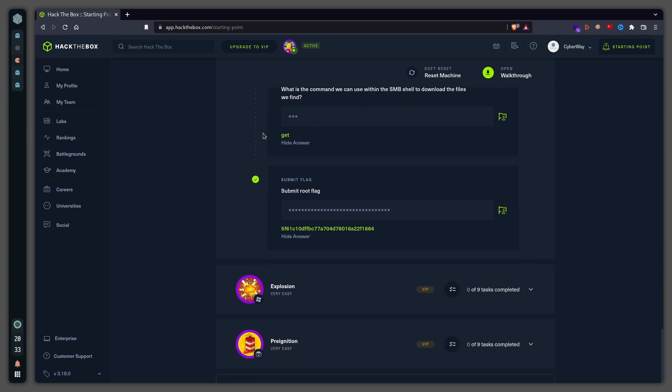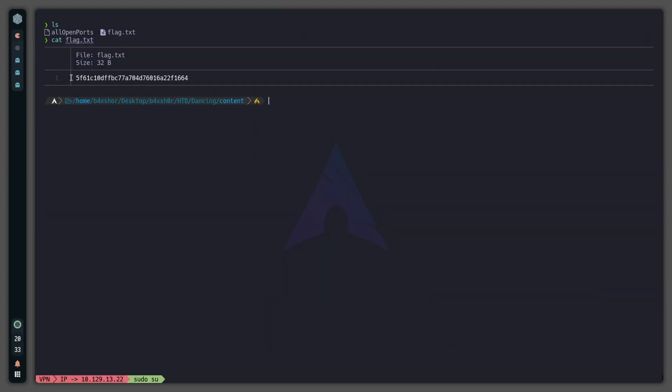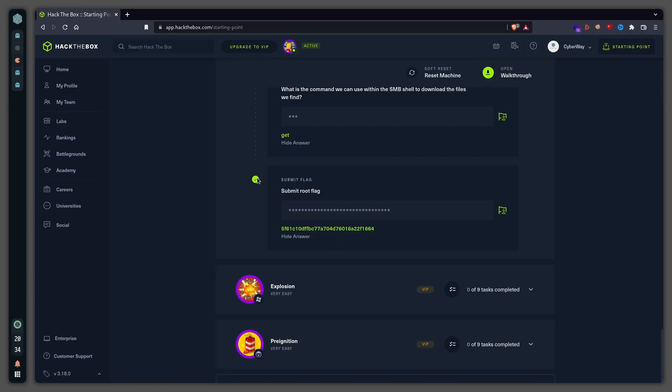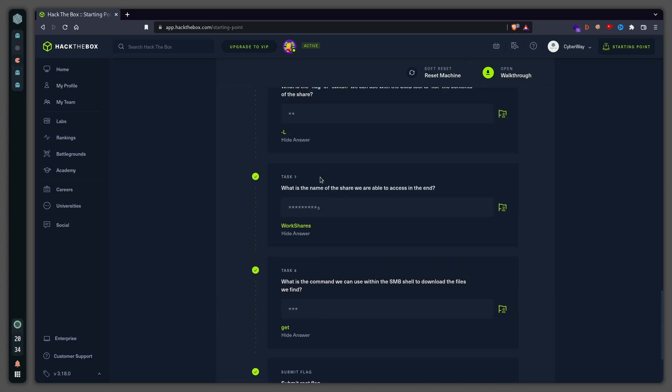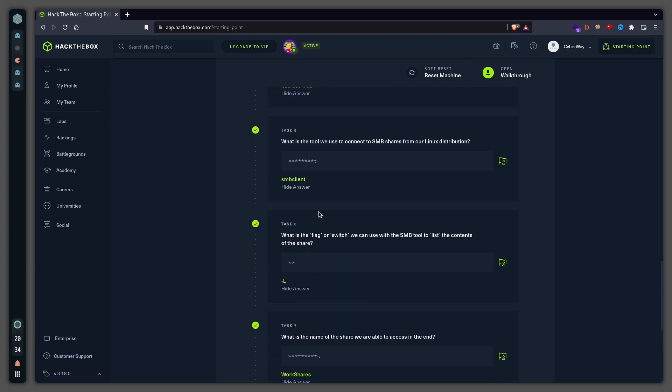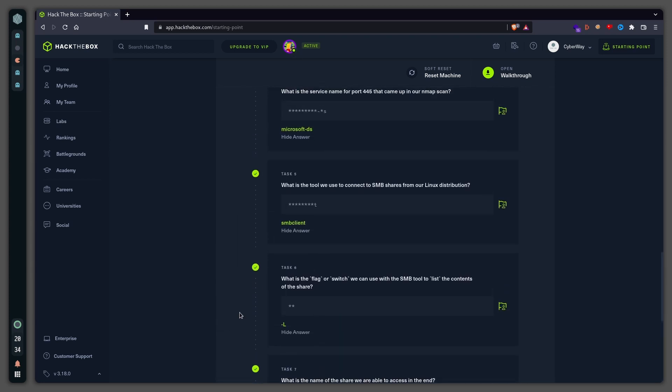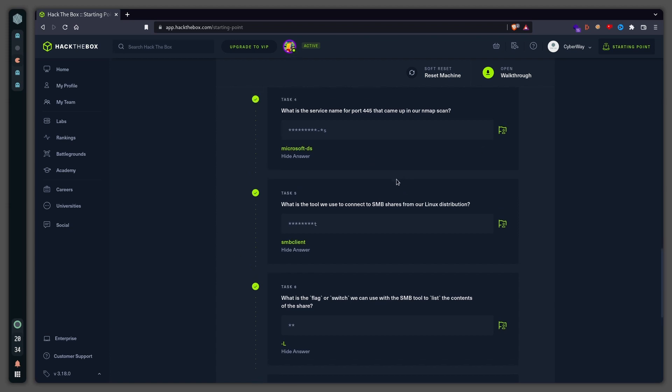And then we've got submit root flag, which is this one right here. You just copy it, you download the file, once you have done that you copy it and you paste it over here. And if you wrote all the answers correctly, then you will have pwned the machine. Thank you very much for watching and see you in the next one.